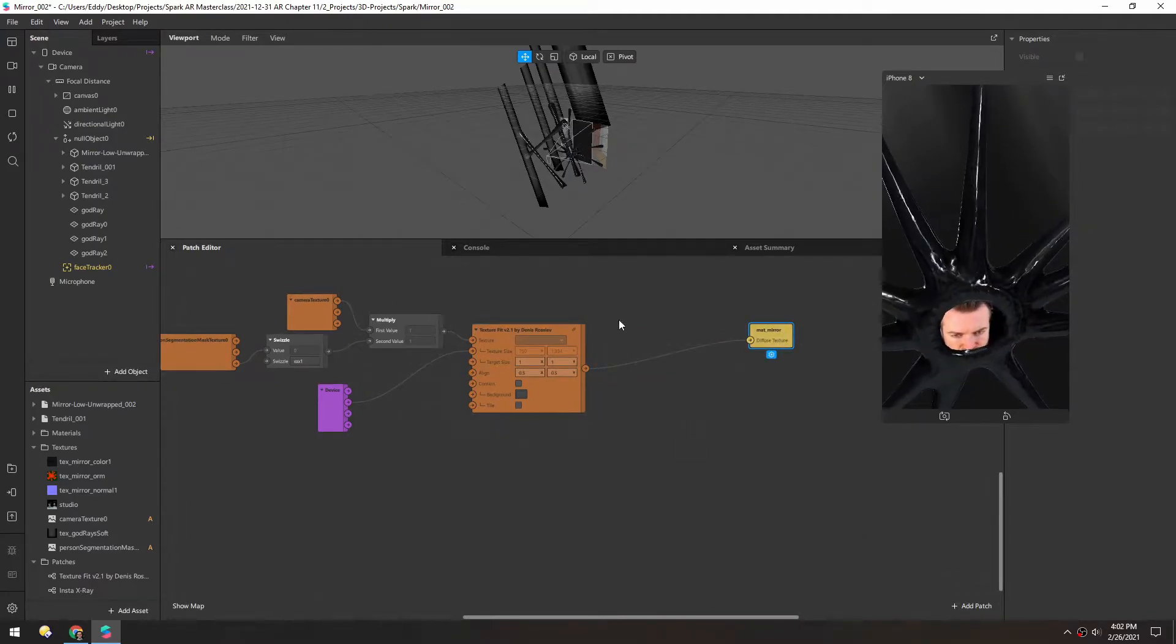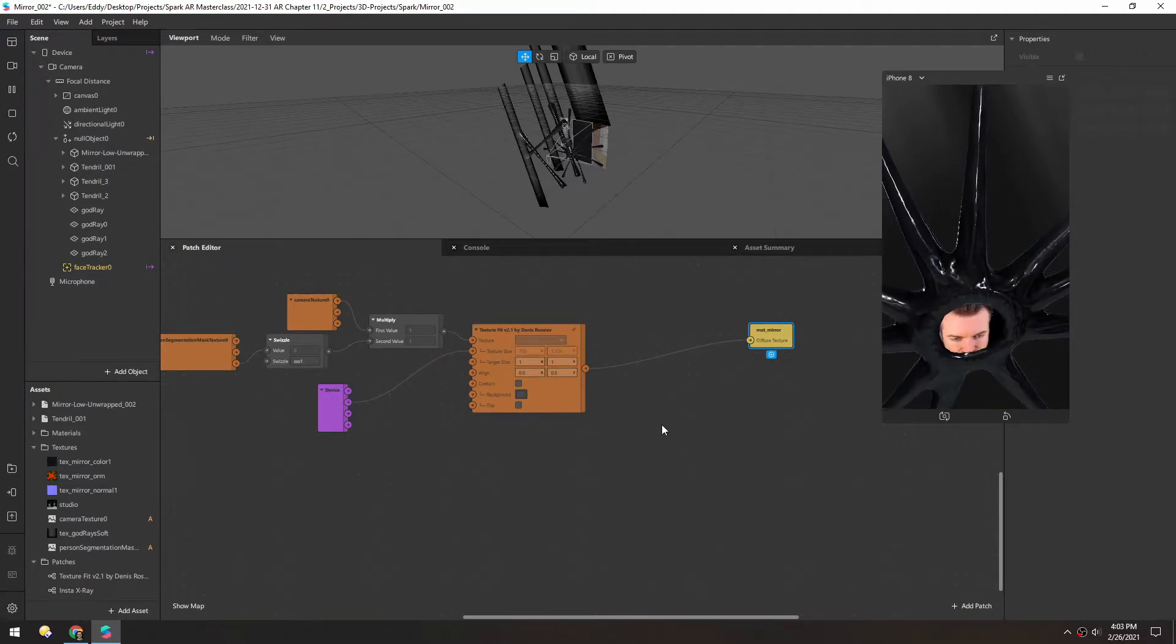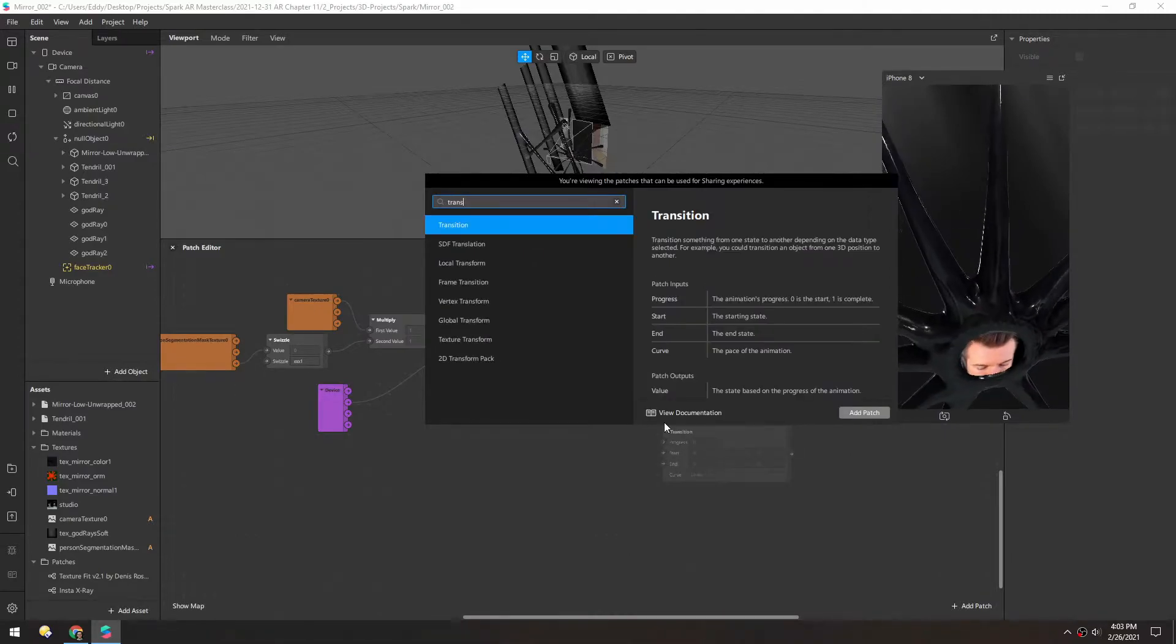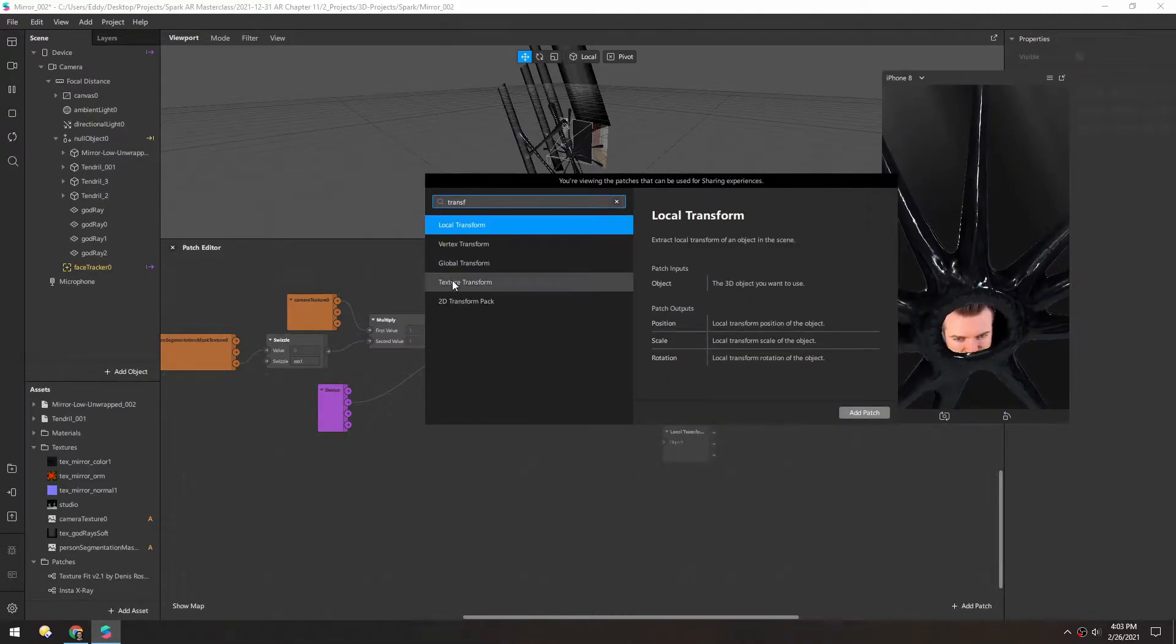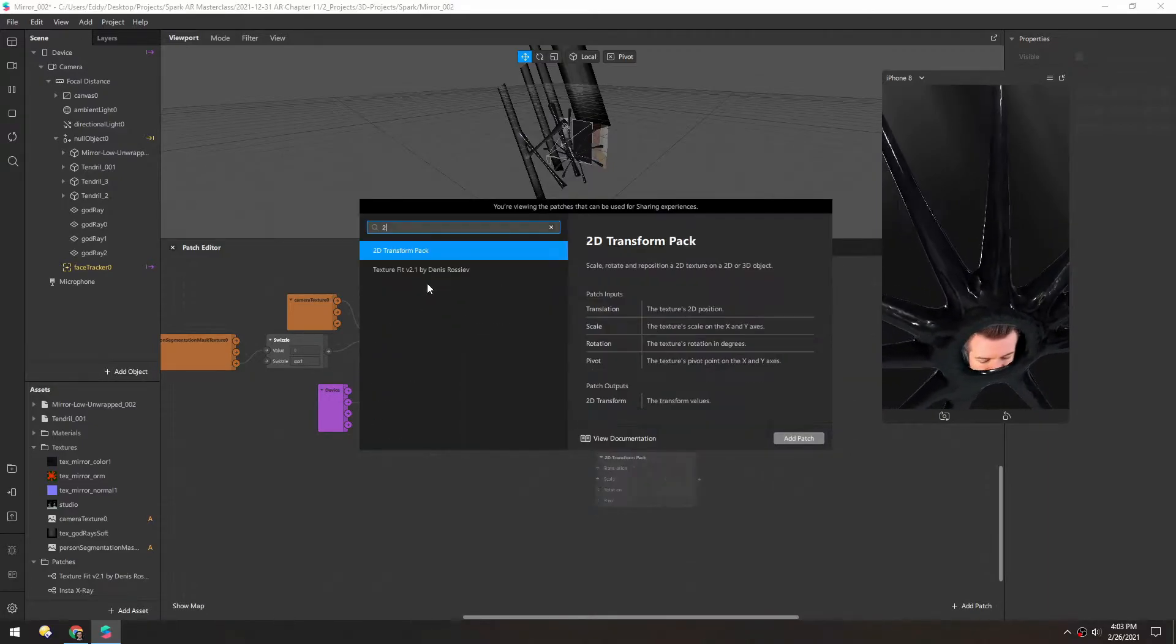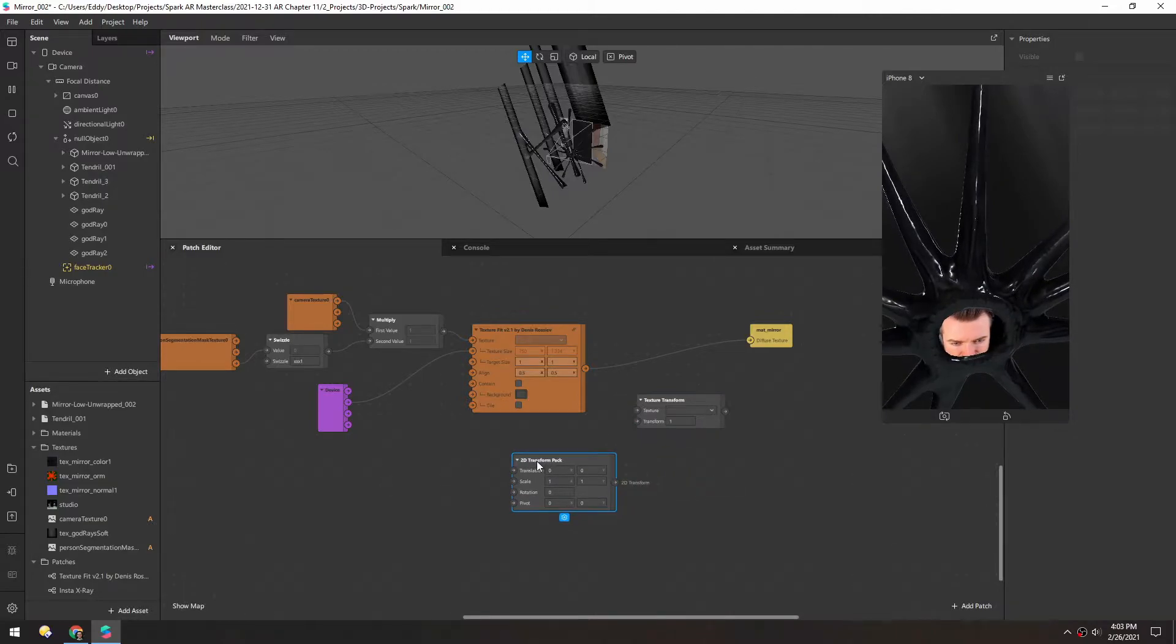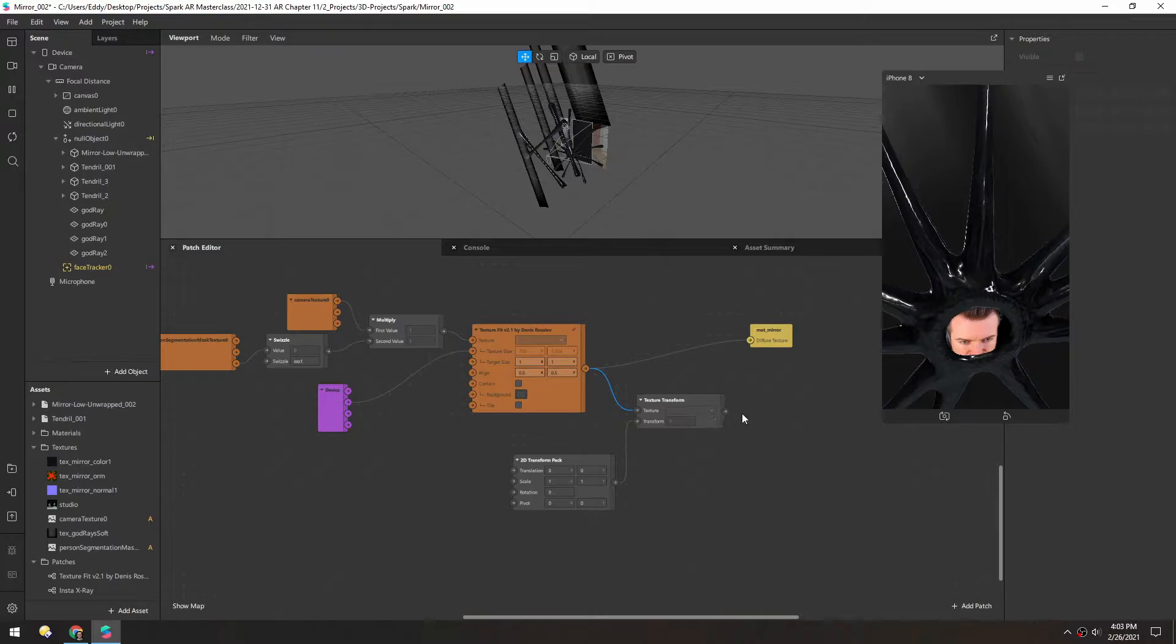We're gonna go between this texture fit and the diffuse texture of the material. So right click and type in transform. We'll grab a texture transform. And for this to work, we need a 2D transform pack. And that will control this patch. For the texture, we'll just grab that and pipe it through.